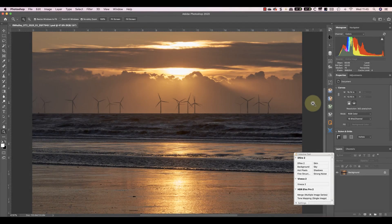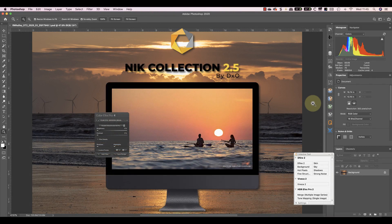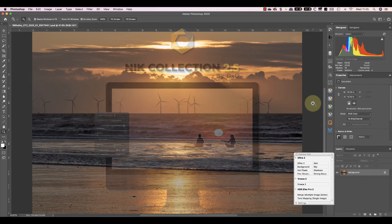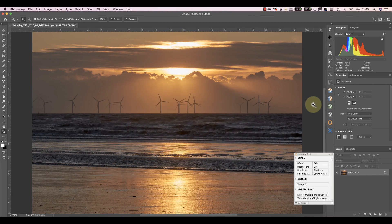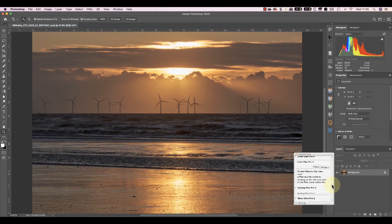Hello, I'm Robin Whalley. Welcome to Lenscraft. The other day an email came in letting me know there was a new release of the Nik Collection. Today I'm going to demonstrate the new film simulations in the Nik Collection 2.5 and then show you how you can modify them.